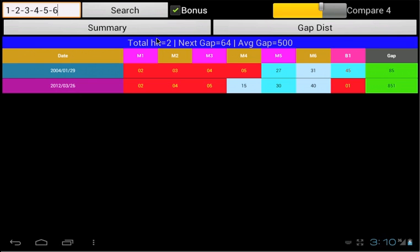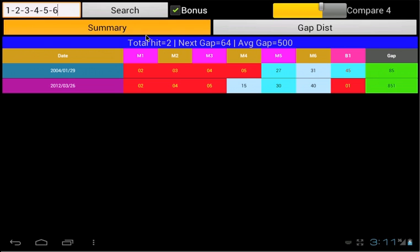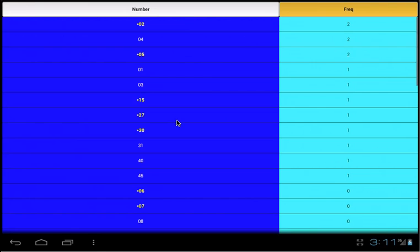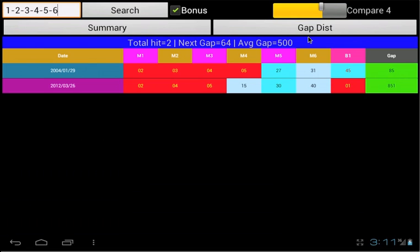The blue band on the top is the status of the search. Total hit is referring to the number of occurrence. Next gap is referring to the number of draw interval pass since the last occurrence. Average gap is referring to the average draw interval of the hit list. Gap column shows the draw interval of each hit. You can see the summary of each number in the winning list by selecting the Summary button. The Gap distribution button is to display the gap statistic of the winning list.